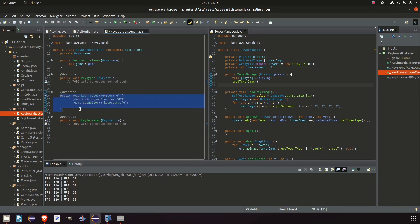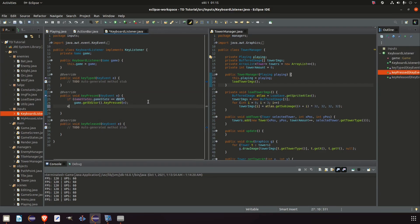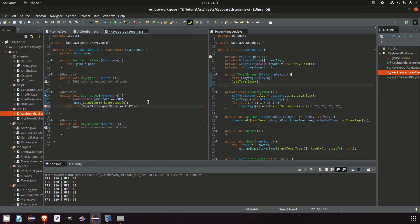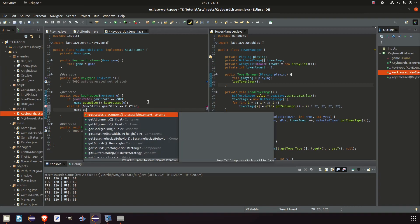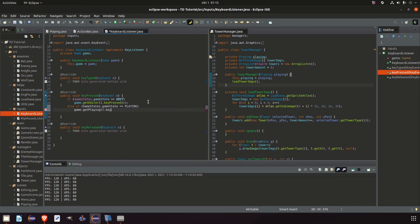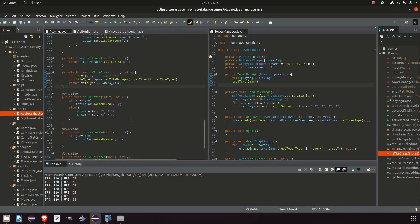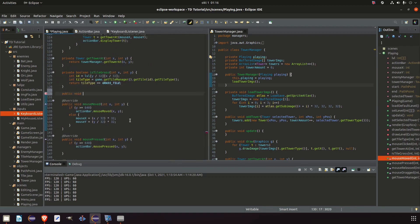In our keypressed method where we check game state equals edit, we copy this and add an else-if where gamestate equals playing instead. And if that's the case then we say game.getPlayingKeyPressed and e. We don't have any key pressed in our playing class but let's add that. Right above all our mouse events we add a public void keyPressed and the input will be KeyEvent e.